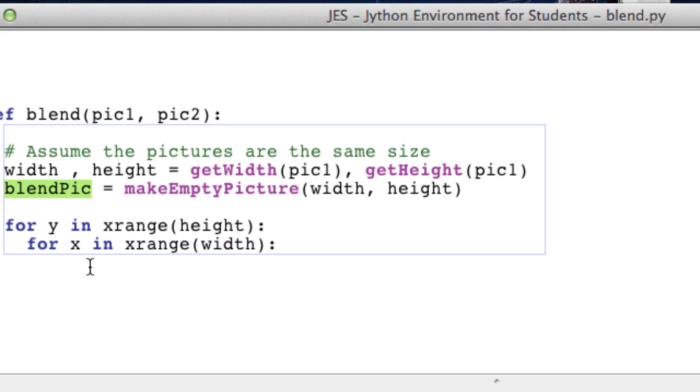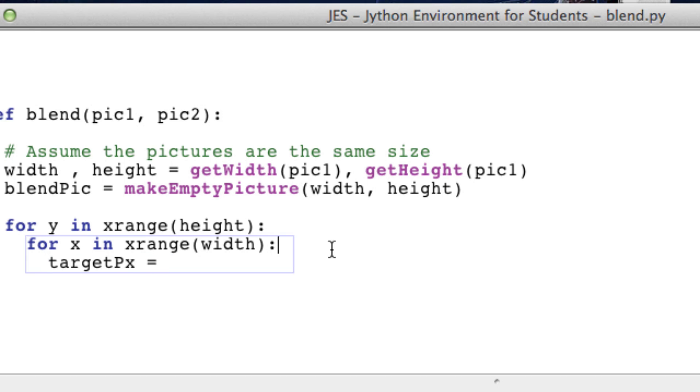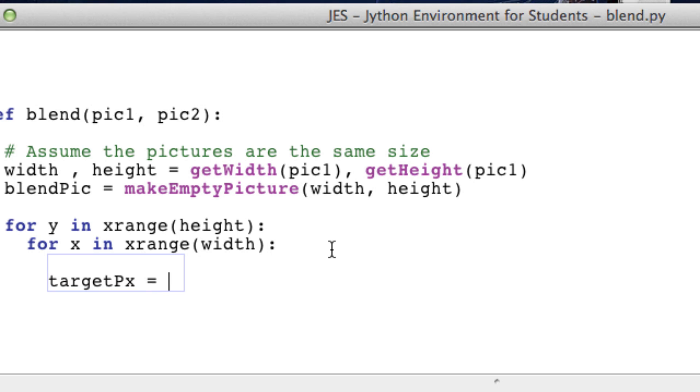And what we want to do is we actually want to get a pixel from our blend image because that's the one we're going to be assigning the new color to. So I'm going to call that one the target pixel, because that's the pixel we're targeting because that's the one we're going to change. It's currently white but we're going to assign it to another color.